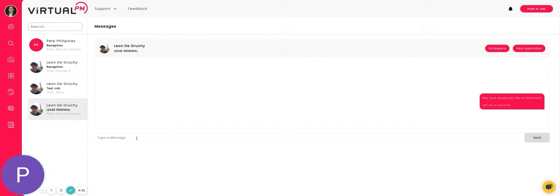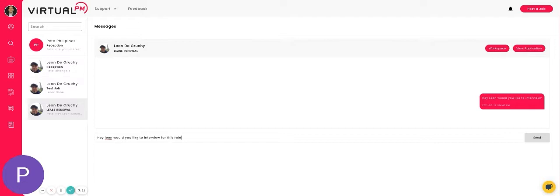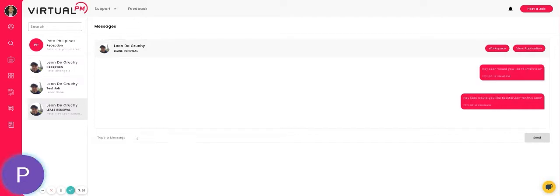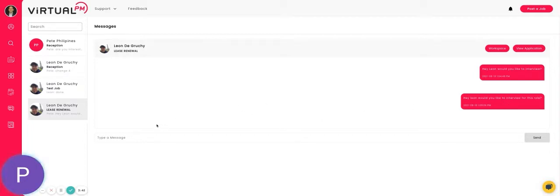I could simply ask Leon and he will get a message. Once you interview with Leon during the interview process, you determine what the hourly rate is going to be.